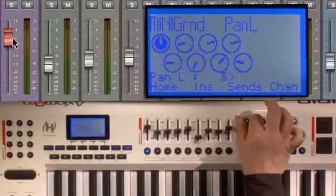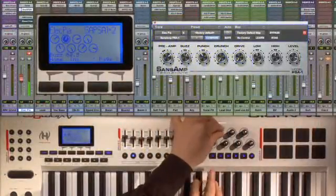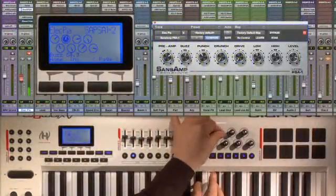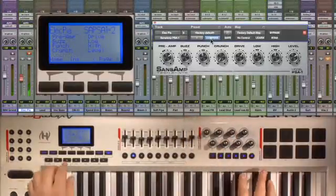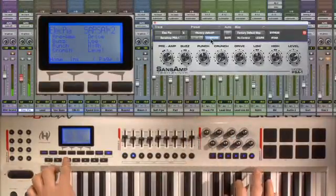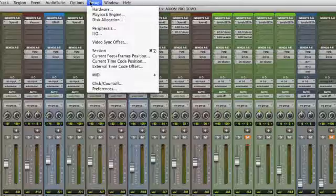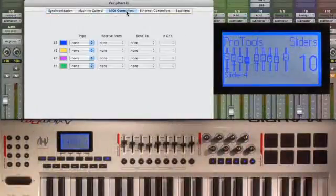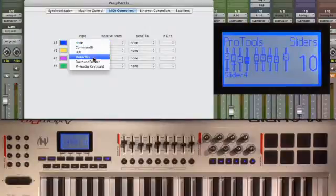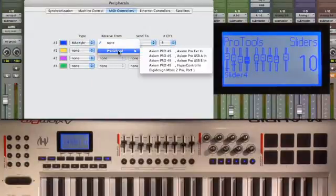Right out of the box, HyperControl configures your Axiom Pro in an intuitive way, with all related on-screen parameters already mapped across all of the controls. Setting up the Axiom to work with Pro Tools 8 is as simple as selecting the Axiom Pro in the MIDI controller section of the peripheral setup.